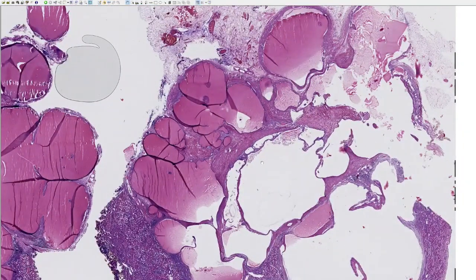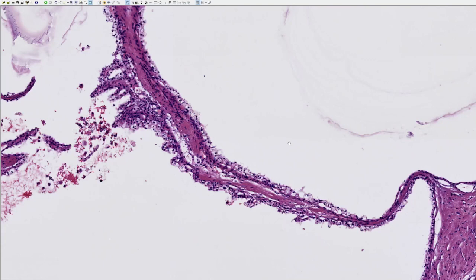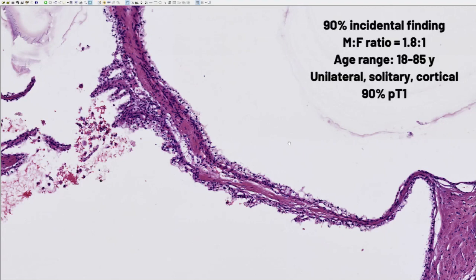MCRNLMP has a low-grade clear cell lining similar to that of clear cell renal cell carcinoma (CCRCC), which is one of the most important differential diagnoses. In about 90% of cases it is detected incidentally on imaging. It has a slight male predominance, affects a wide age range usually presenting in middle-aged adults, and typically presents as a unilateral solitary cortically-based renal mass, with the vast majority being pT1 stage.